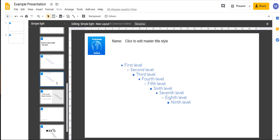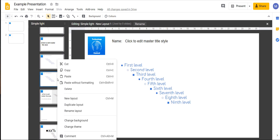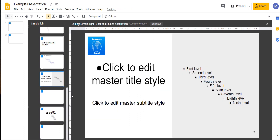You can't delete any layouts which are currently in use. However, we're not currently using New Layout 1, so we can delete it. To do that, right-click and click Delete. And now you have deleted that layout.